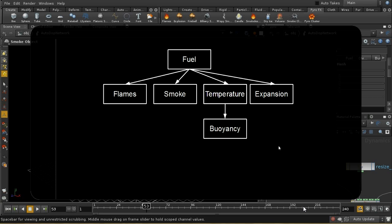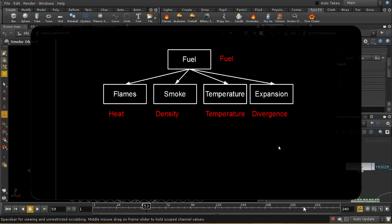Let's have a look at what fields are used to represent these quantities in the Pyro solver. The fuel is represented by the fuel field. The flames are represented by a field called heat. The smoke is represented by a field called density. The temperature is represented by temperature. And expansion is controlled by the divergence field. You can visualize all of these fields and we'll have a look at a few of them in a moment.